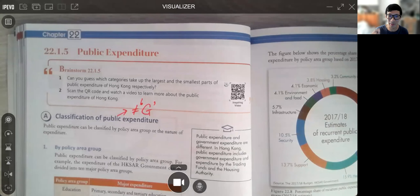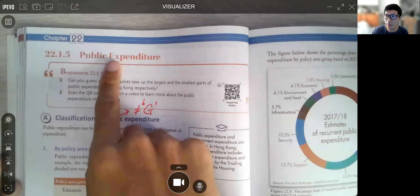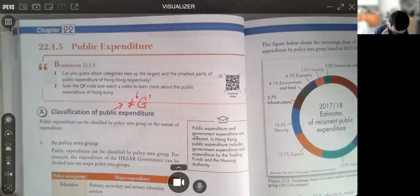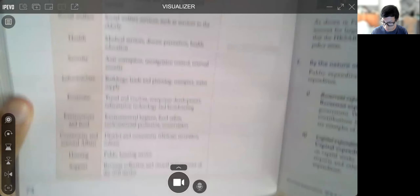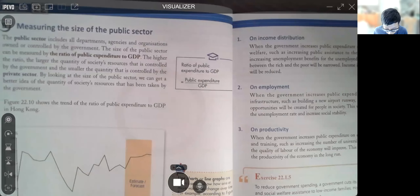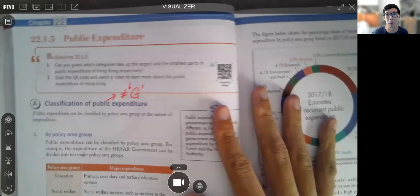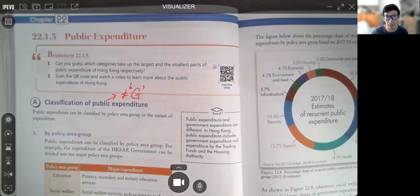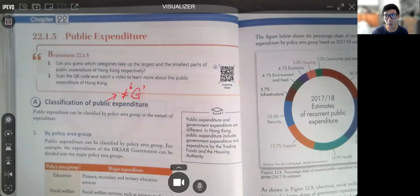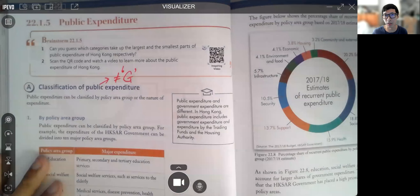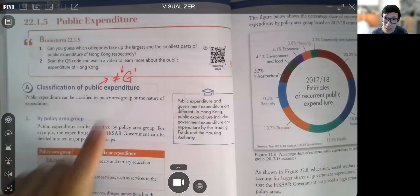What we're going to talk about in this particular video is one concept we call government expenditure, or as in your textbook at page 74, it's called public expenditure. Look at your textbook pages 74 to 77 — it talks about the current situation of the public expenditure of the Hong Kong government. I'm not going to spend time on that in this video because you can read it on your own.